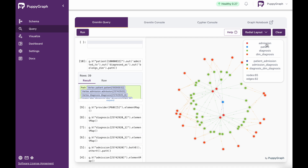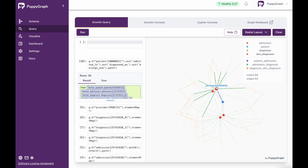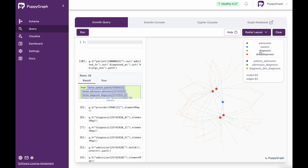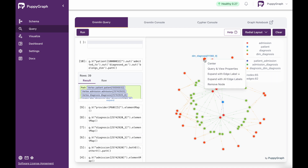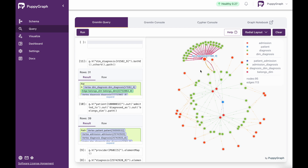If we get rid of some of these nodes, we can see here that this is our patient. Then we can expand into their admissions — very similar to what we did earlier when we right clicked and did expand with all edge labels — except this time we've got a more distinct query. Then we can see for those admissions what diagnosis was given, and then we can also see the DIM diagnosis as well. I could right click this and do expand with all edge labels to further explore that data.